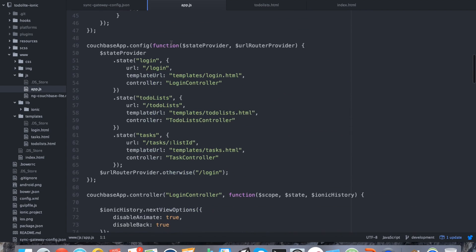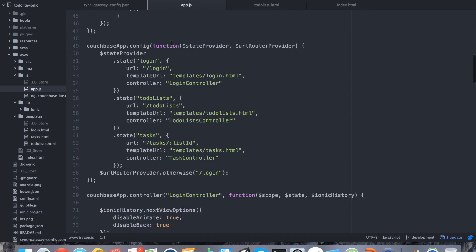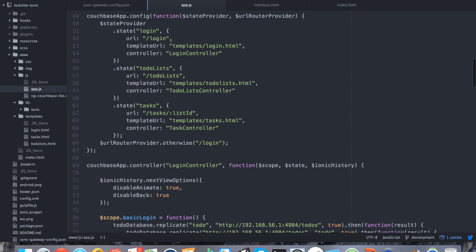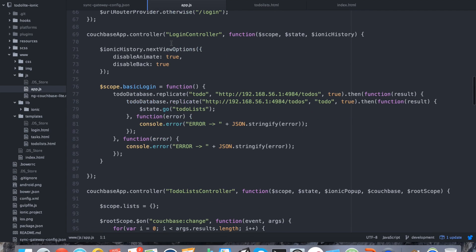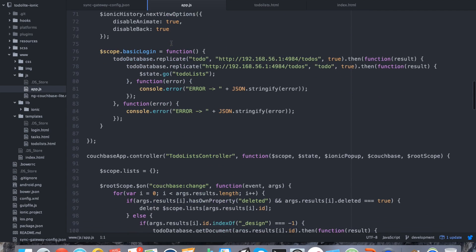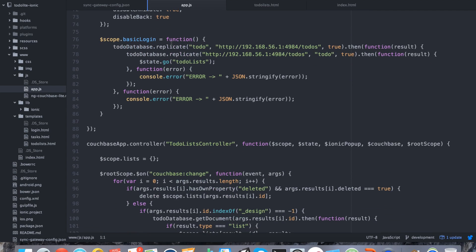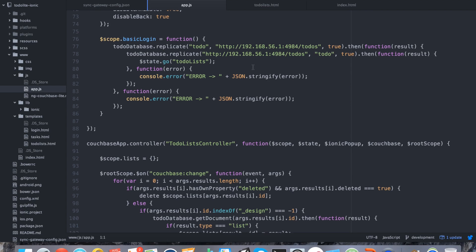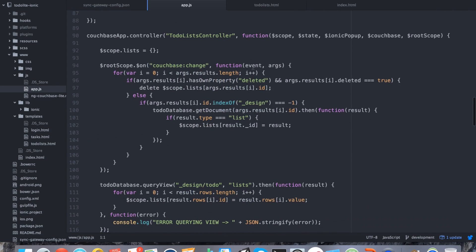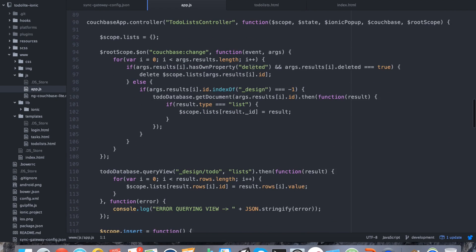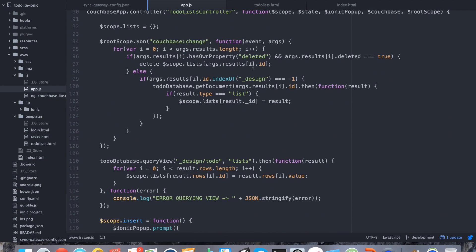For example, our login controller was responsible for starting replication between our Couchbase Lite app and the Sync Gateway.